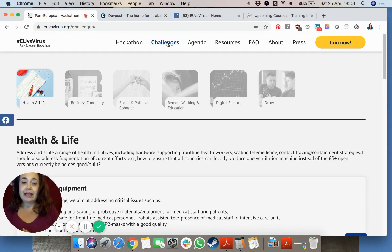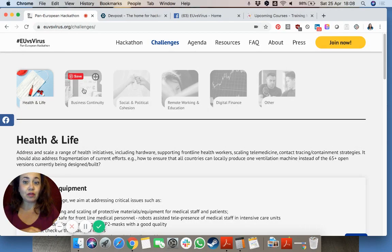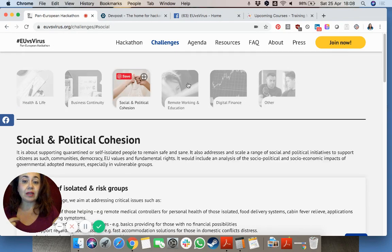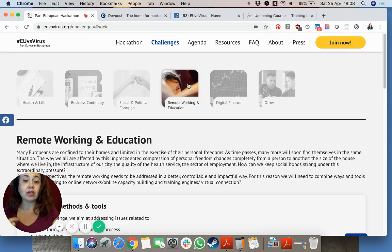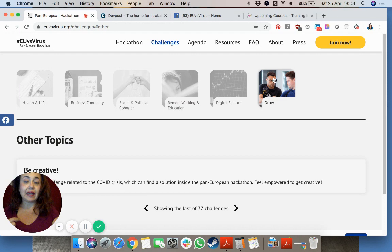As you can see over here there are six different groups of challenges: there's health and life, there's business continuity, social and political cohesion, remote working and education, digital finance, and others.